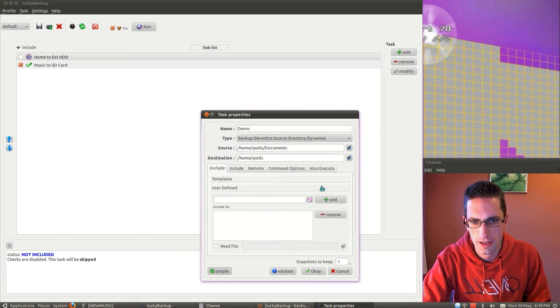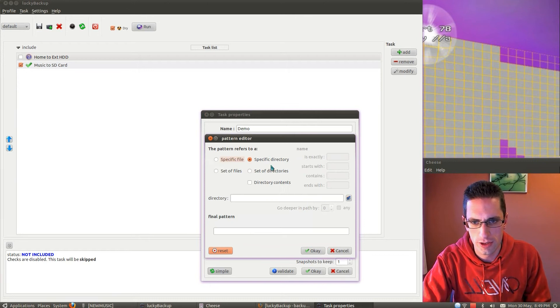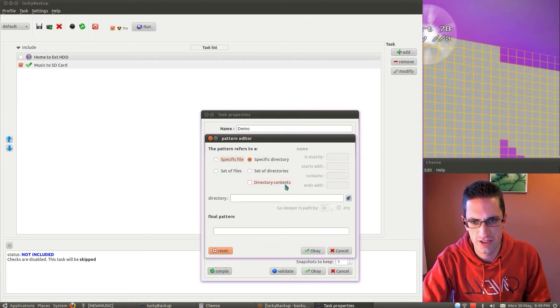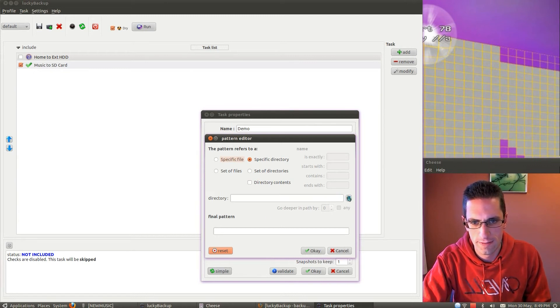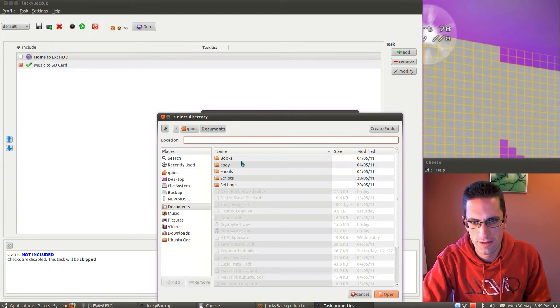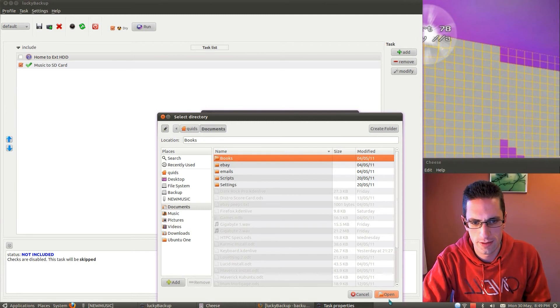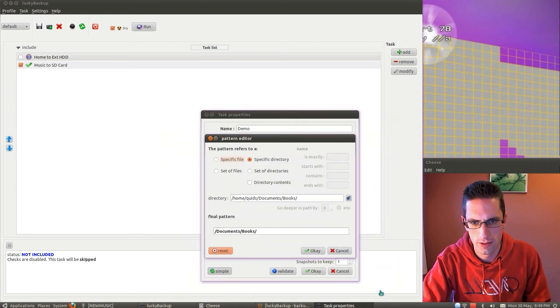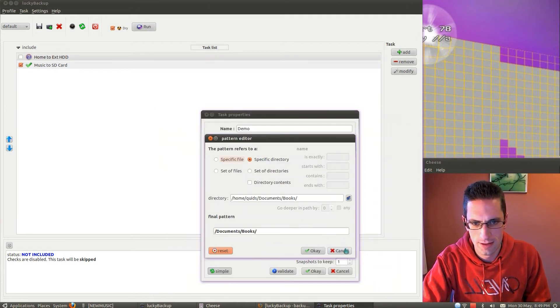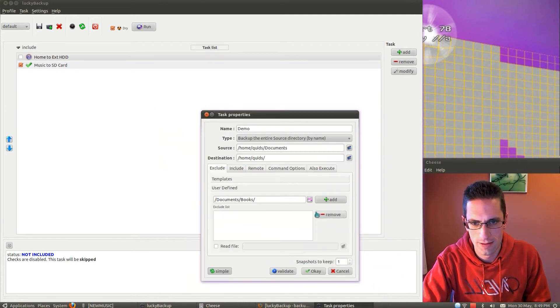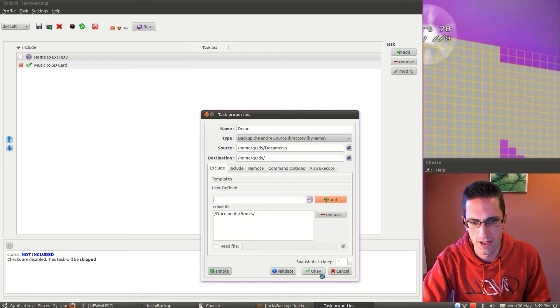User-defined options, which we've got specific files, set files, specific directory, set directory, directory contents. So I could choose that, I don't want to back up the books directory, add that, and it will miss that file off the list.